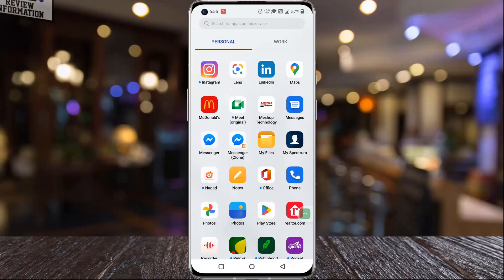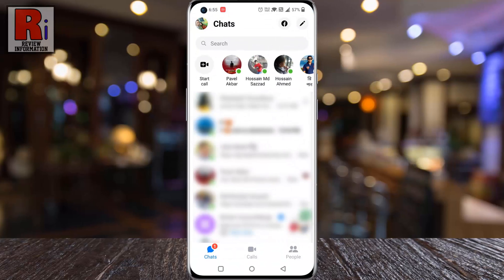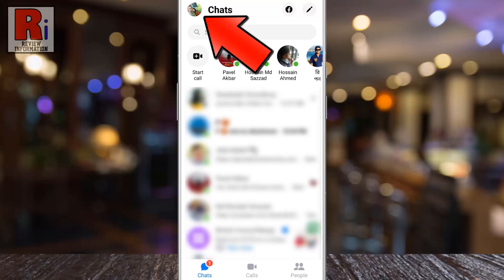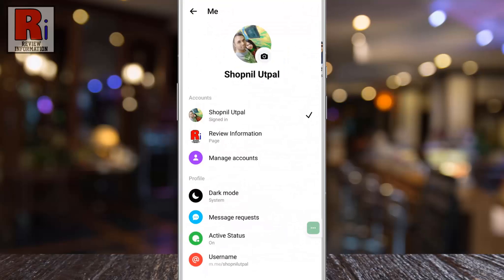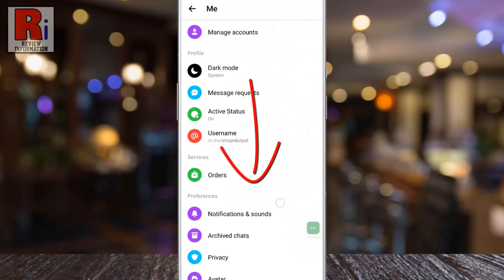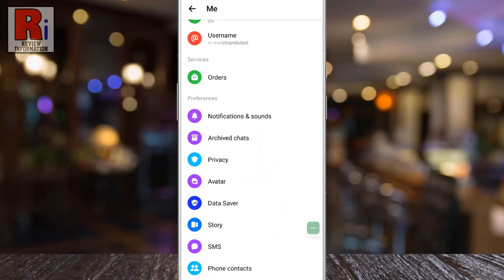To begin, open the Facebook Messenger app on your phone. Then tap on your profile picture in the top left corner. Swipe up to scroll down. Under Preferences, tap on Privacy.